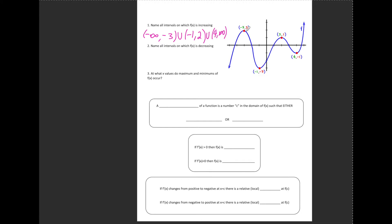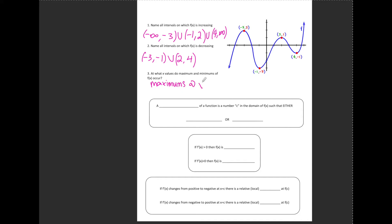This function is decreasing from negative 3 to negative 1, and from 2 to 4. Notice that when we write our intervals of increasing and decreasing, those are based on the x-values of the point and not the y-values. The maximum values occur at x equals negative 3 and x equals positive 2, and the minimum values occur at x equals negative 1 and at x equals positive 4.